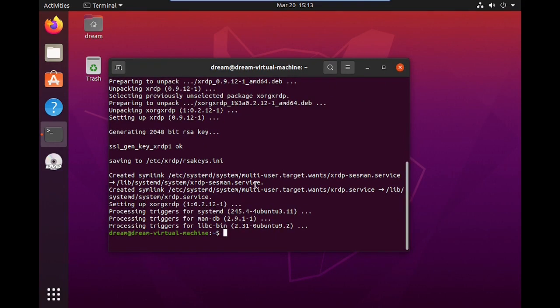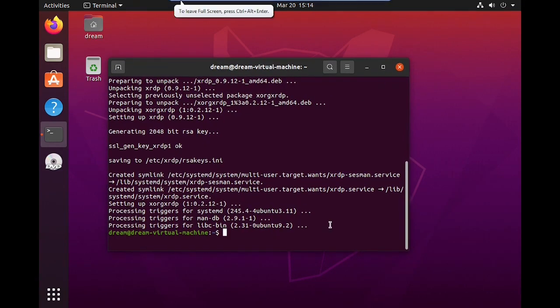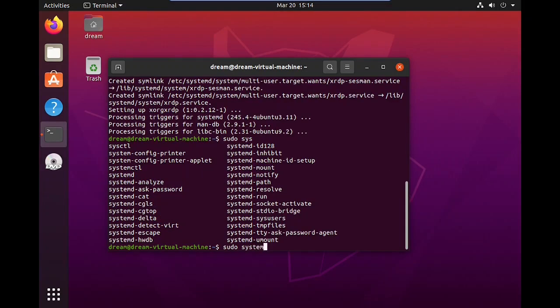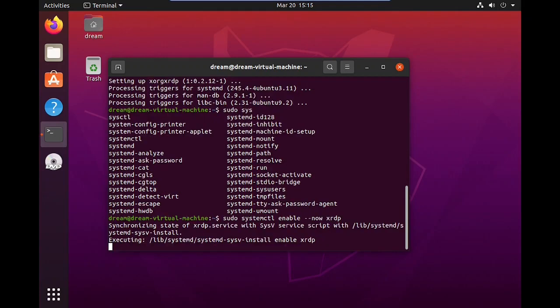Then enable the service with the command sudo systemctl enable --now xrdp. Then press Enter.